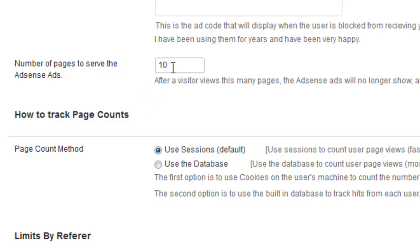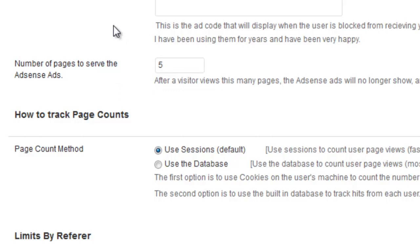If you have a small niche site, you probably want something smaller like maybe five or six. So I'm going to input five here. So if the visitor views my page more than five times, the ads will shut off.